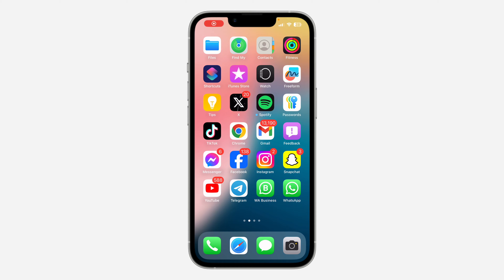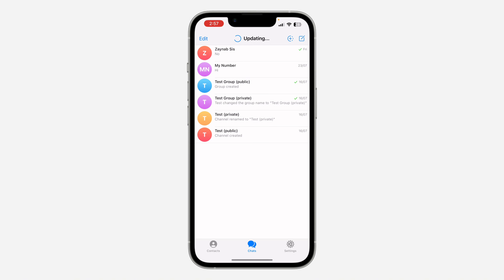Hey guys, so in today's video I'm going to show you how to add another account on Telegram iPhone. So if you want to add another account to your Telegram on your iPhone, let me show you how to have multiple accounts on Telegram.